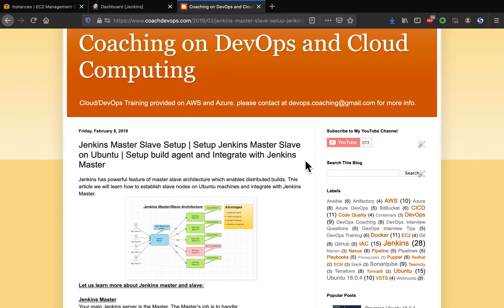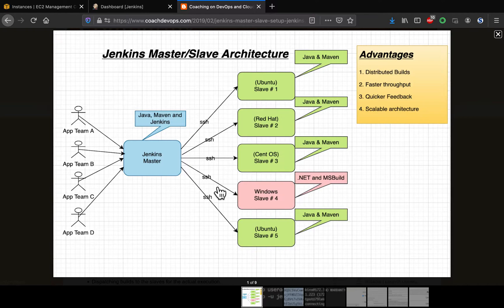We're going to learn how to set up a Jenkins slave and integrate it with Jenkins master. Looking at this diagram, if you have only one Jenkins instance — the Jenkins master — and you've onboarded many build jobs, such as freestyle jobs and pipeline jobs, having only one Jenkins instance is not good enough to handle the load. As the number of onboarded jobs keeps increasing, you need to distribute the load.